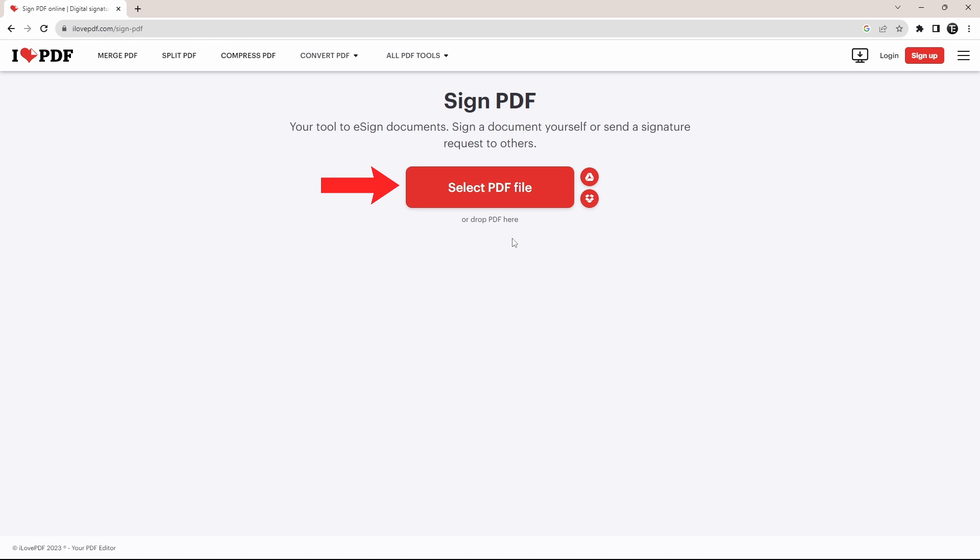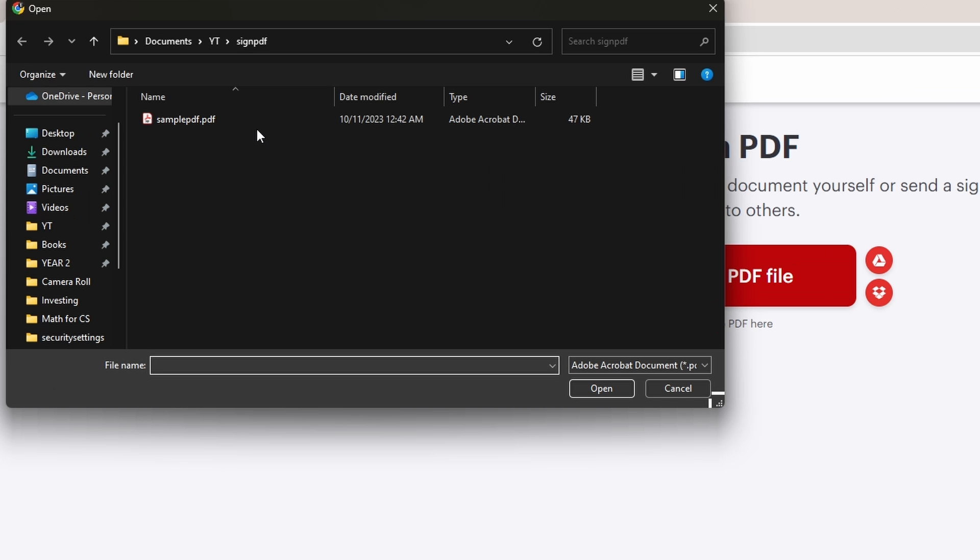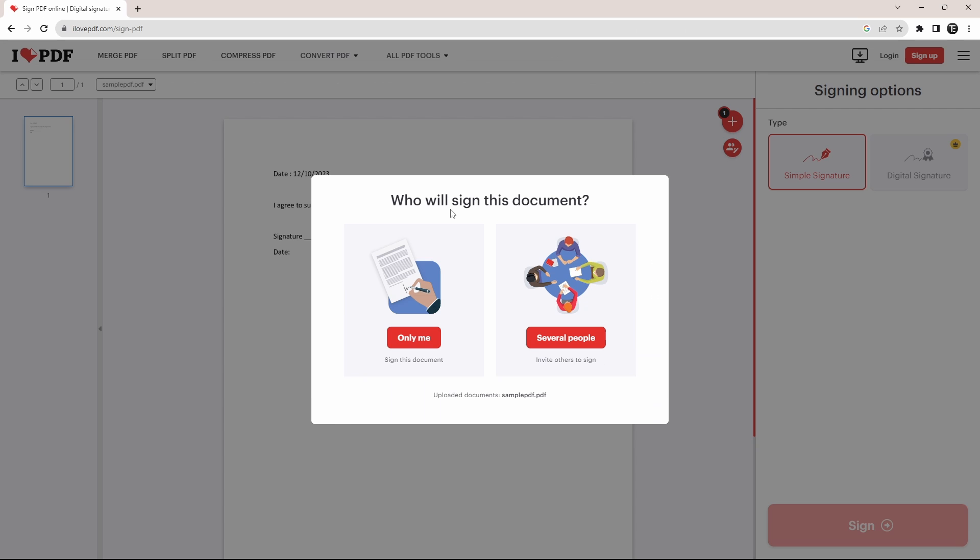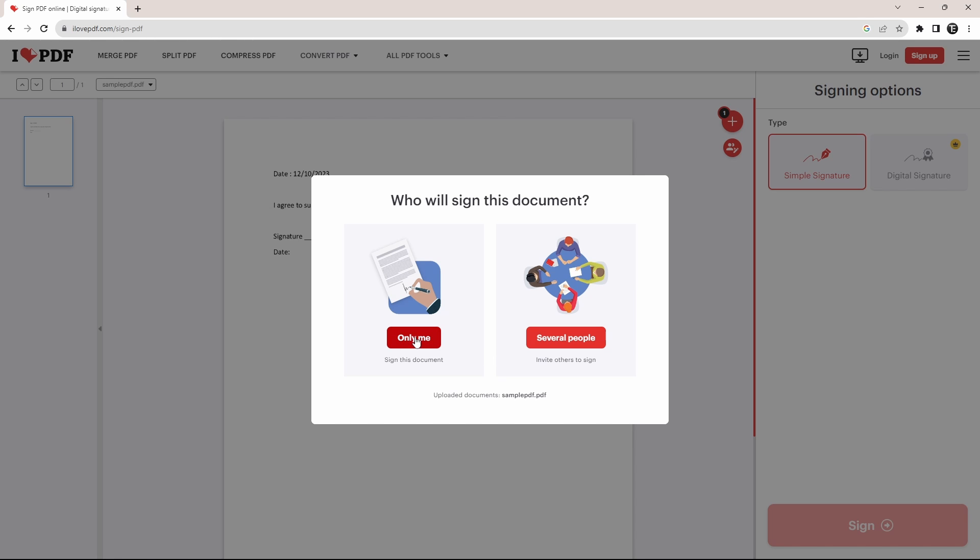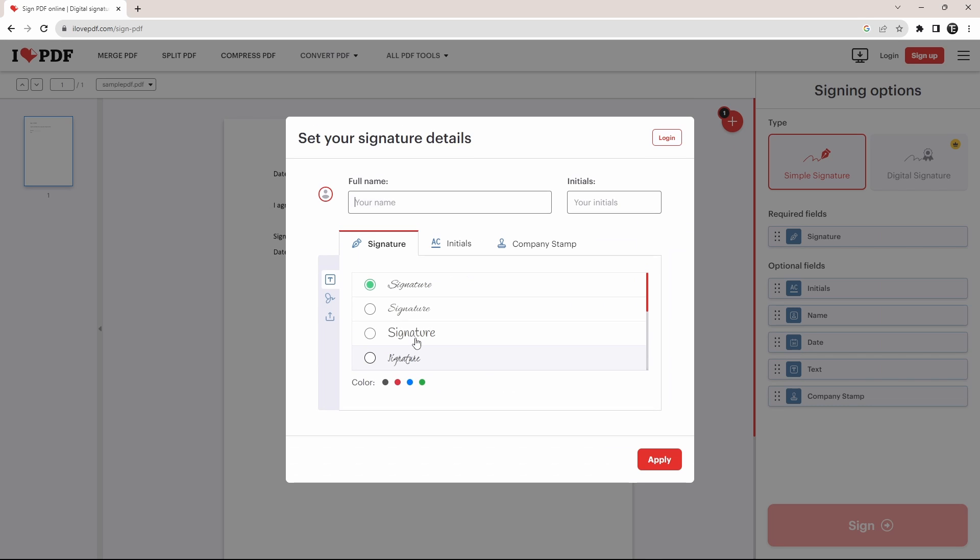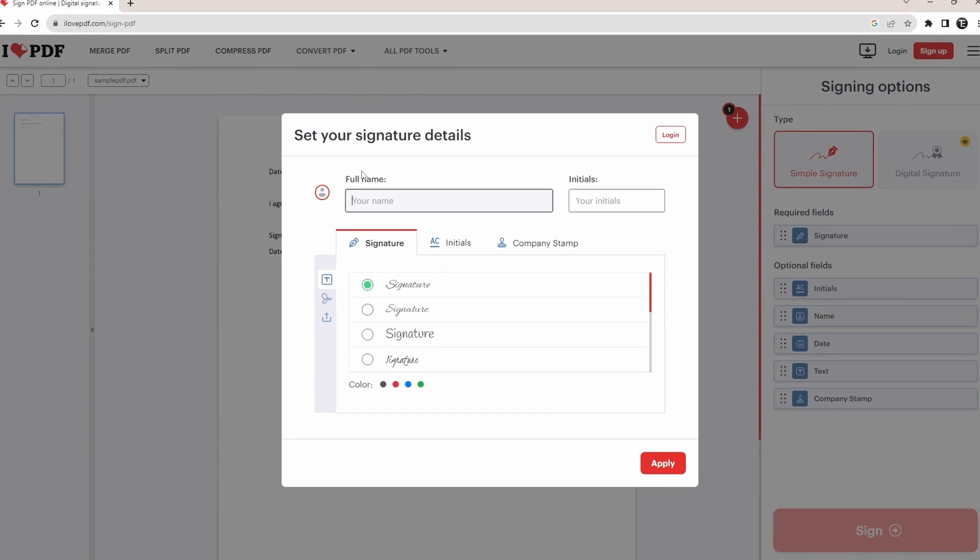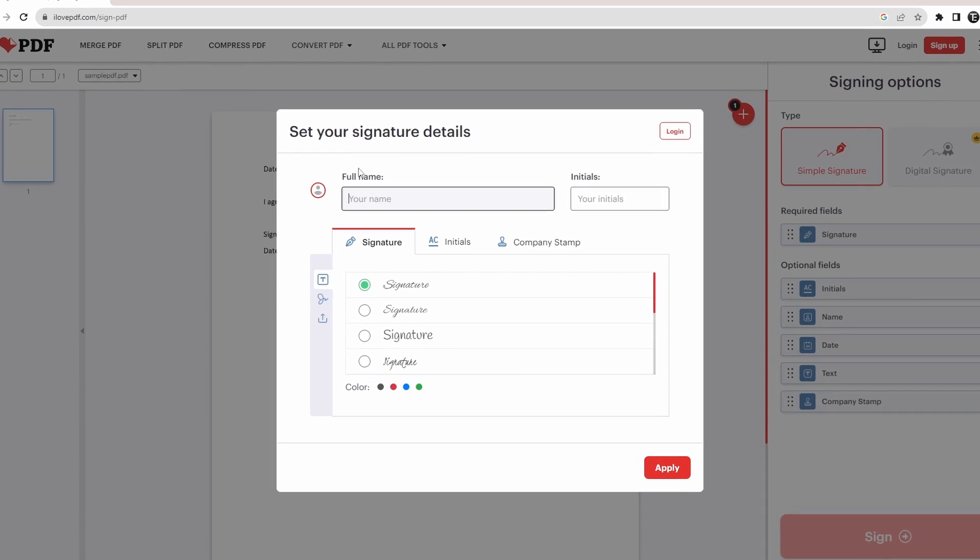For now, I'll just click on select PDF file, then click on the PDF and click on open. So now we have two options. For now, I'll just click on only me and now we need to enter our signature details.